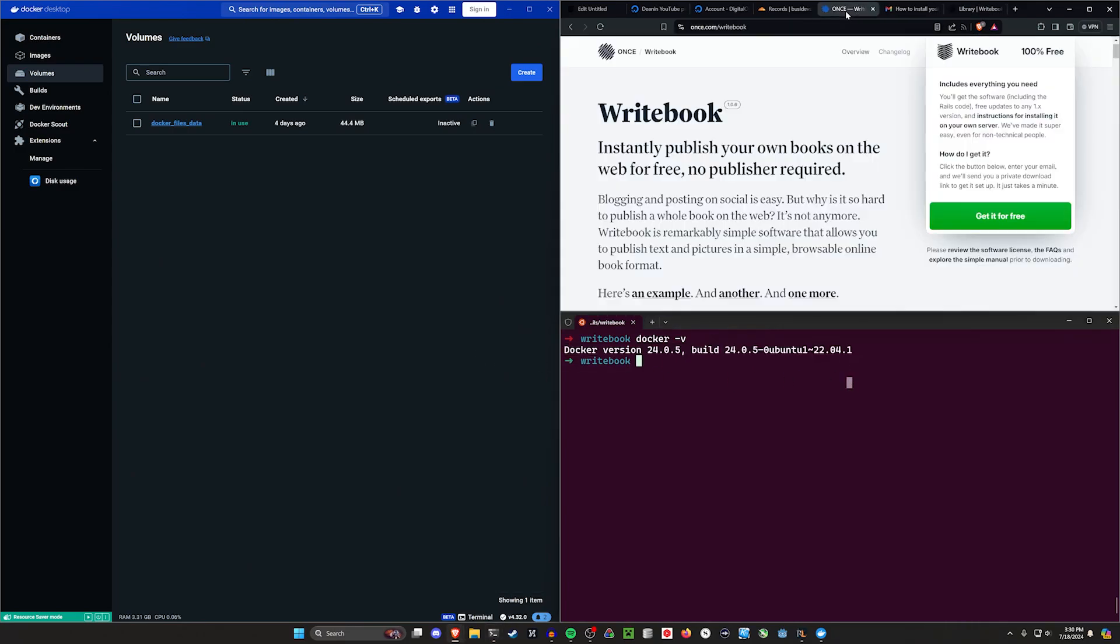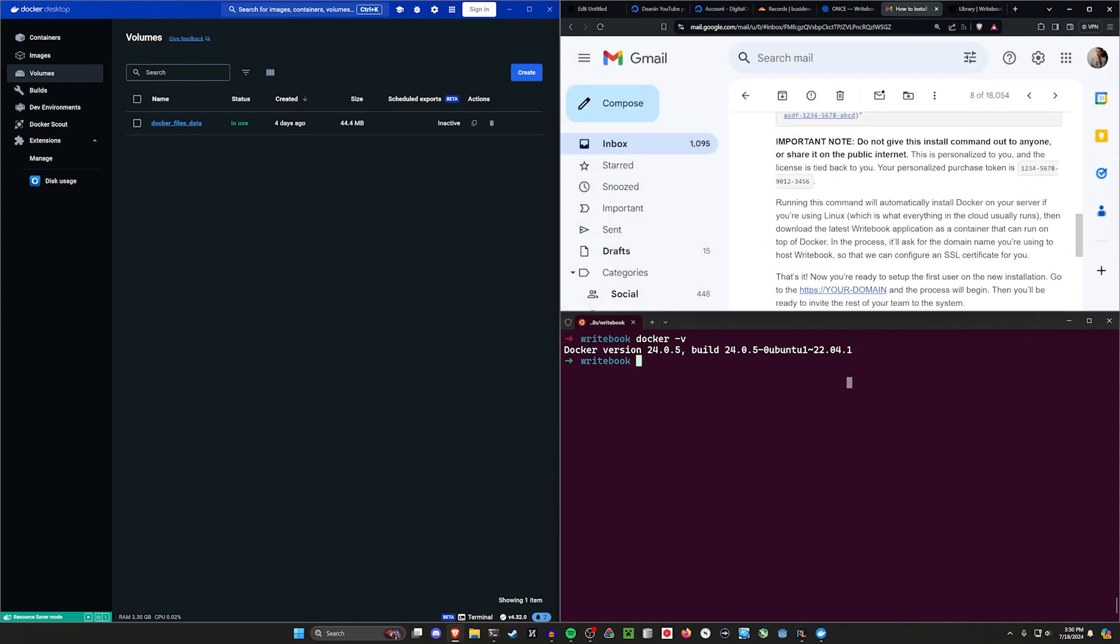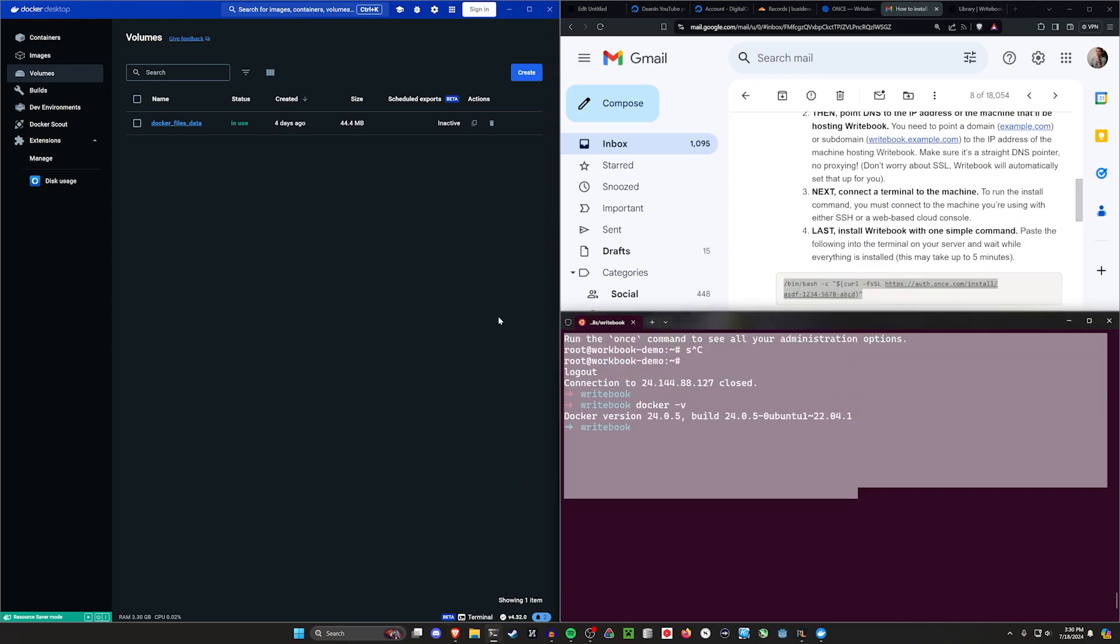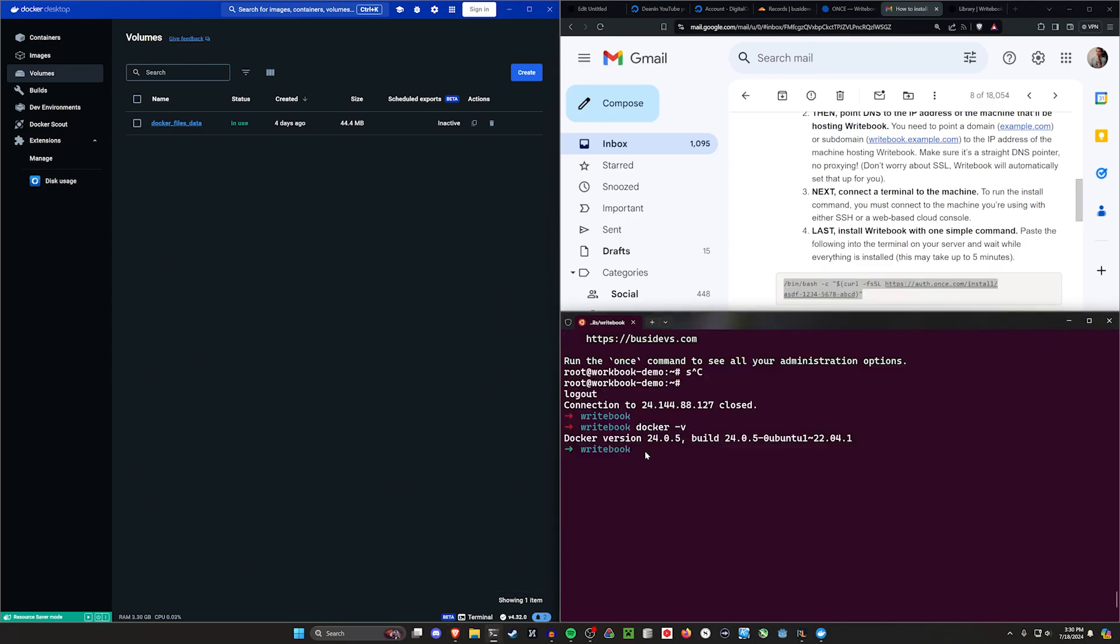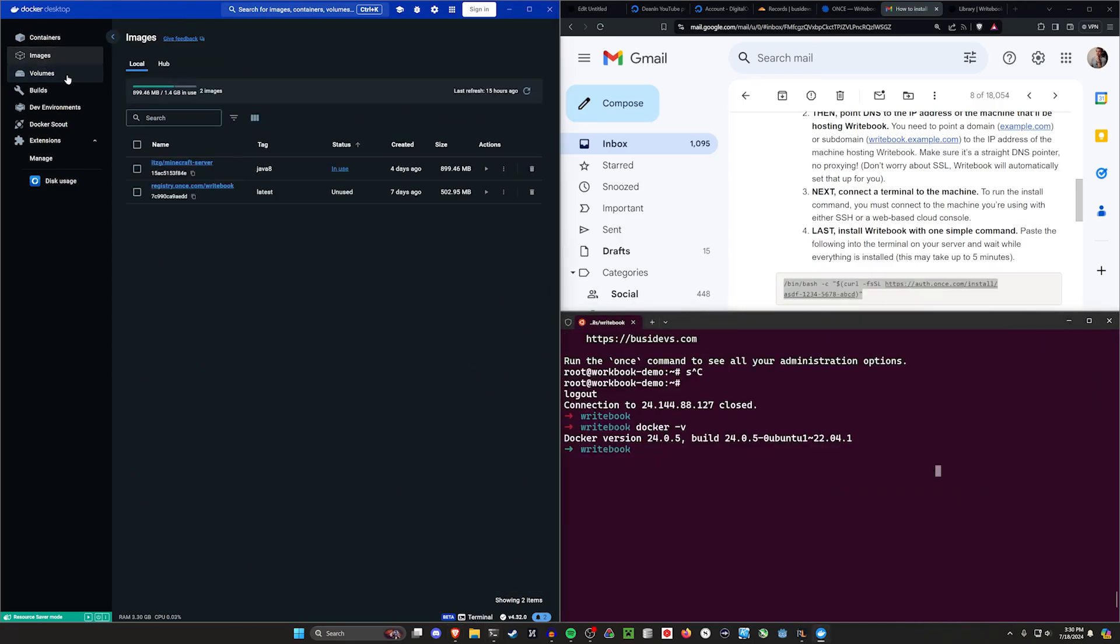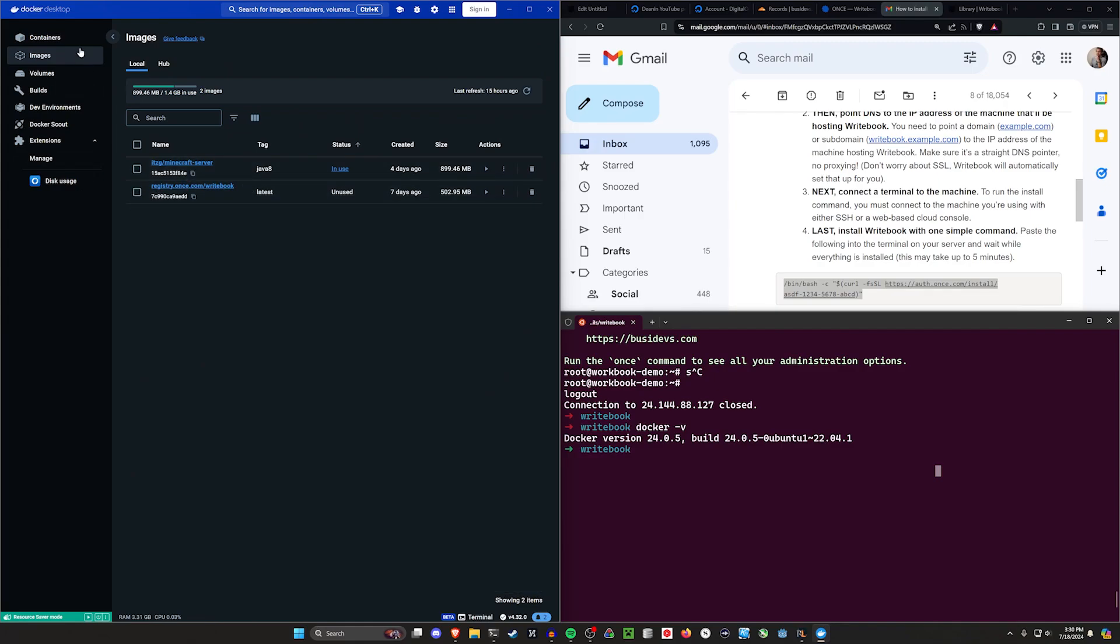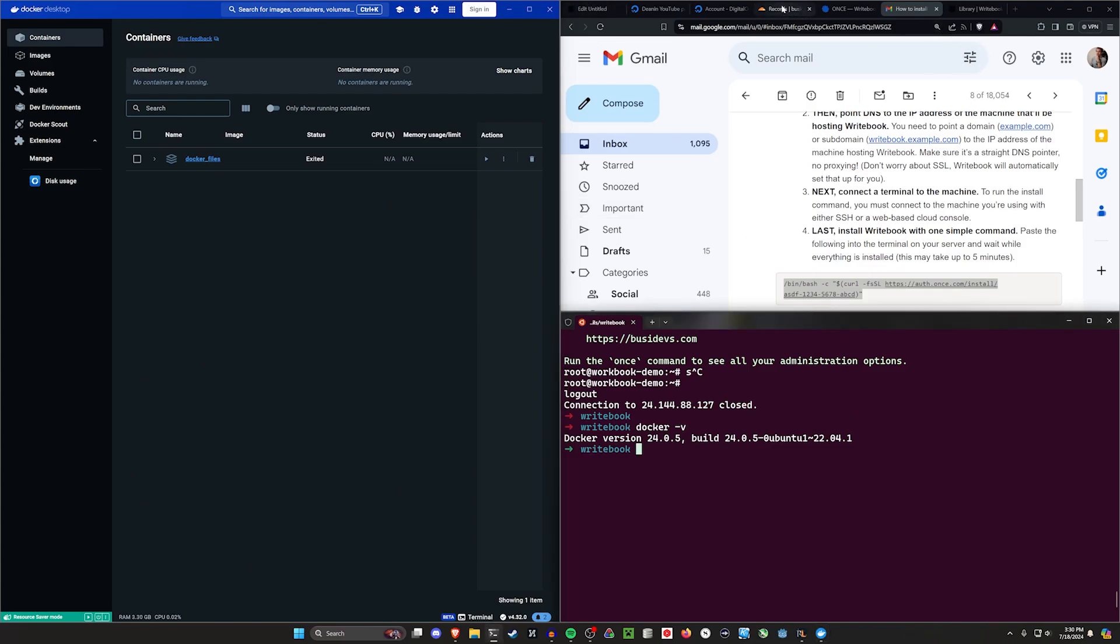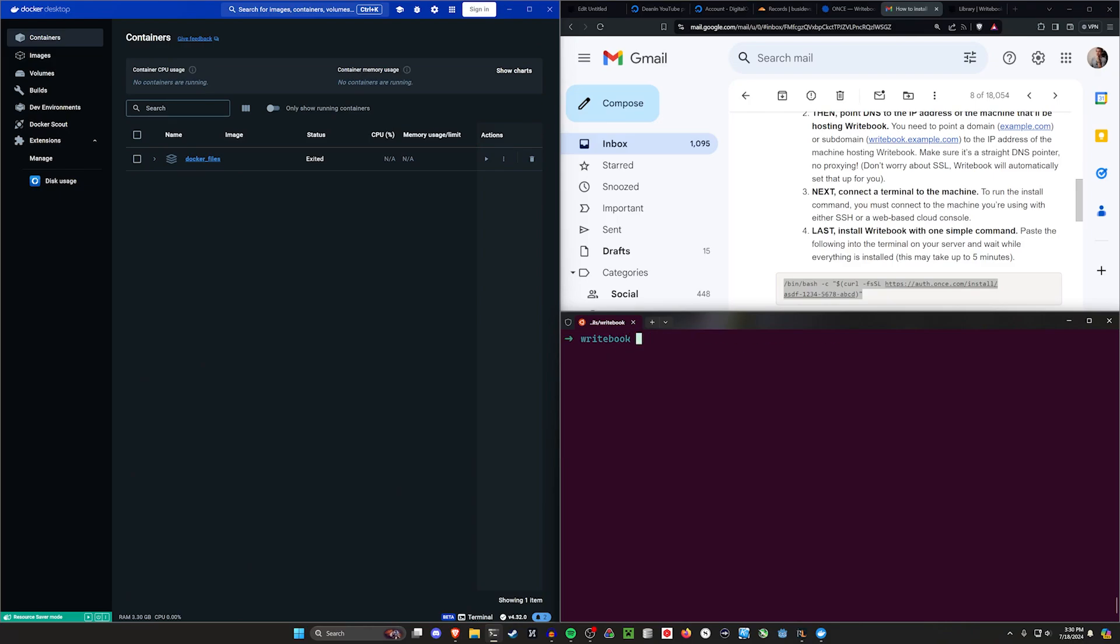Once you have that, you can come over to the once website, once.com slash write book, click get it for free. They'll send you an email. Email will include a link. You're going to copy that link. And then you're going to run the command in your terminal. That's going to grab the write book image. It's then going to start a container with that image. And then you're going to have a local version of this. The one thing to know is you're not putting in your domain name for this because you're running this locally. This is like a local host thing. So we're going to go ahead and run this real quick.